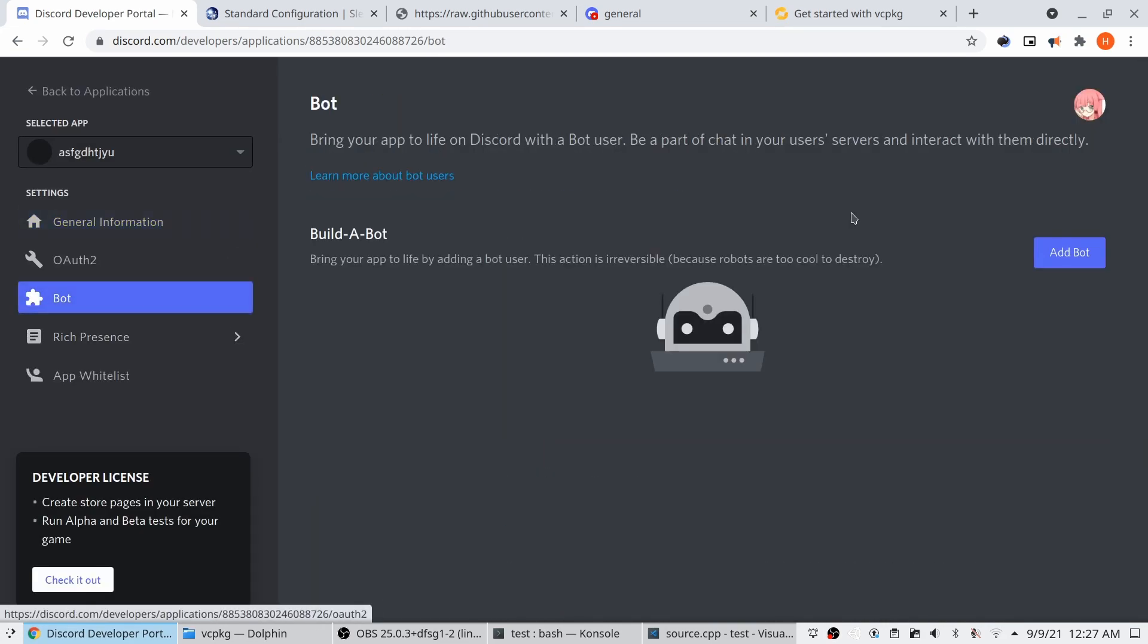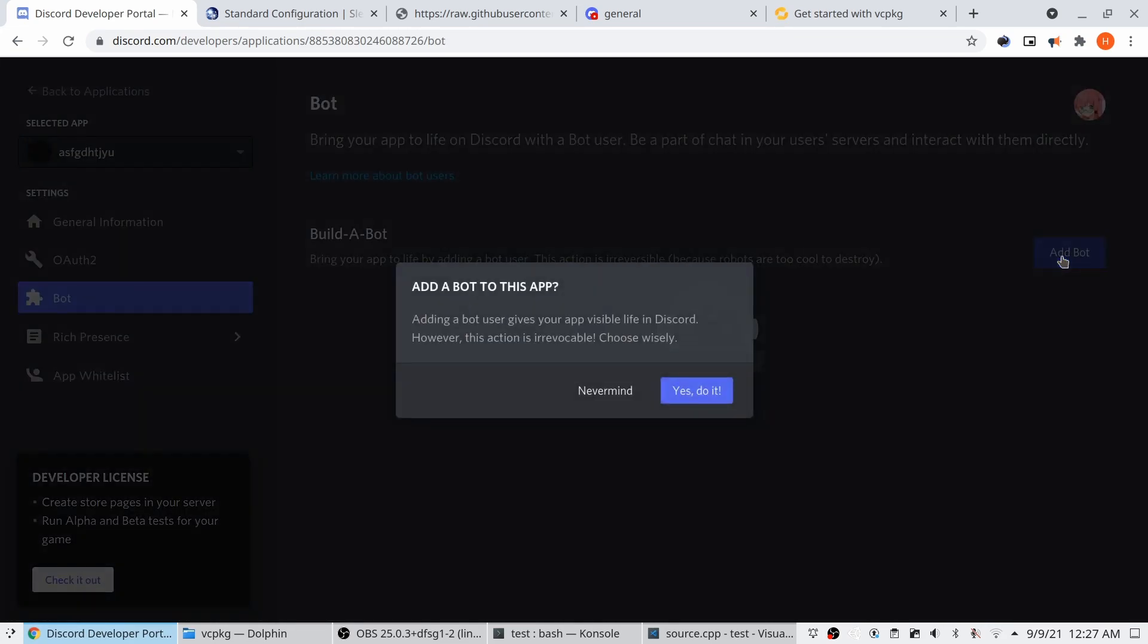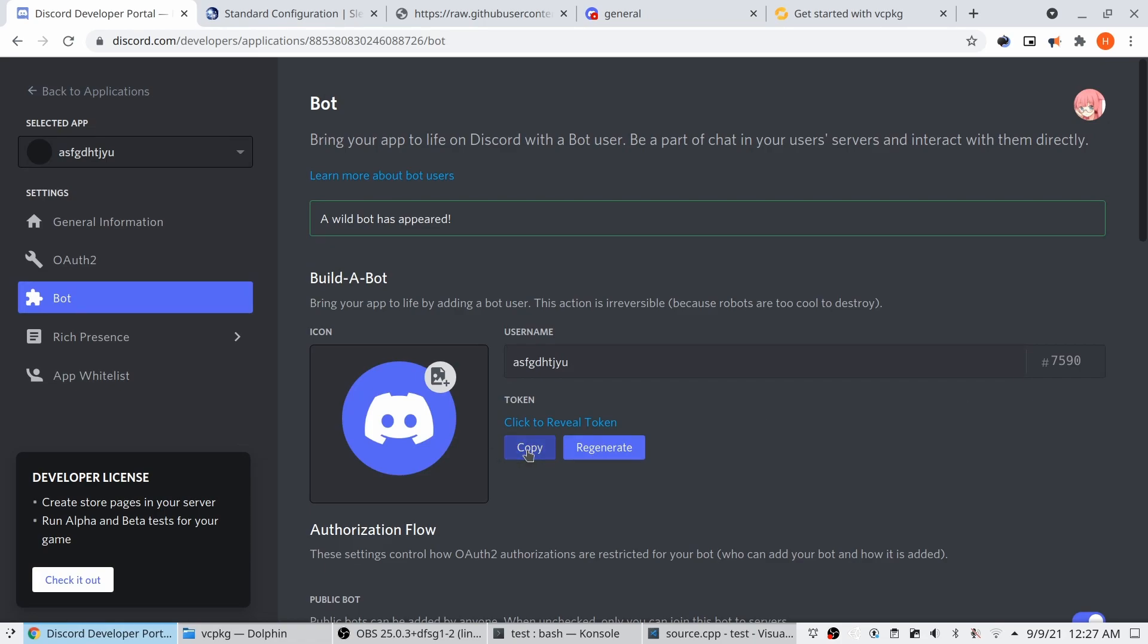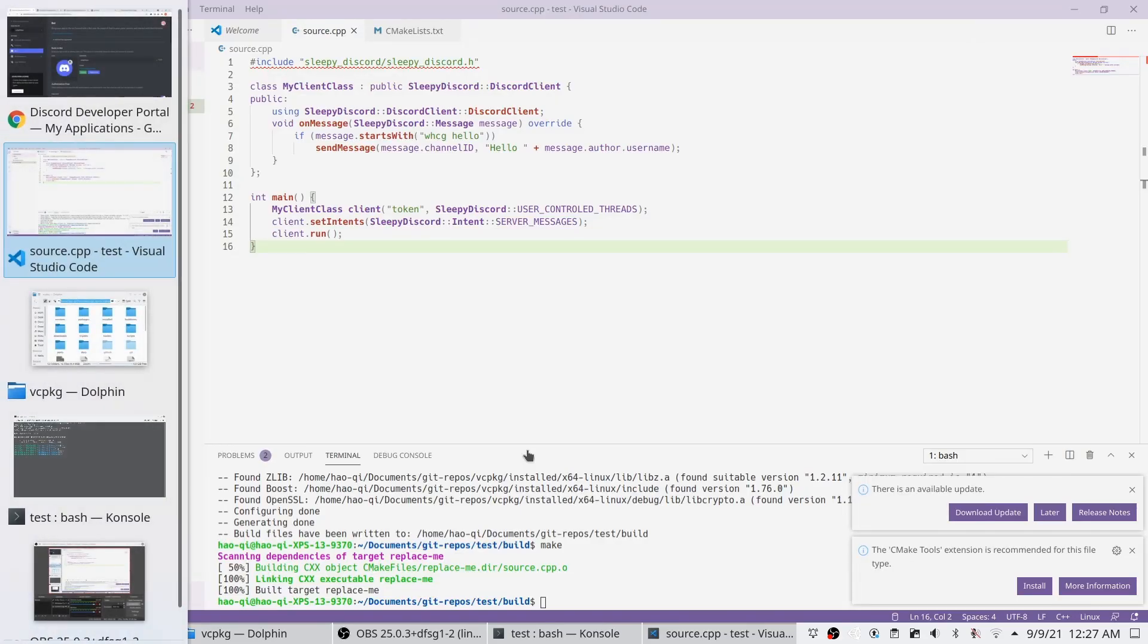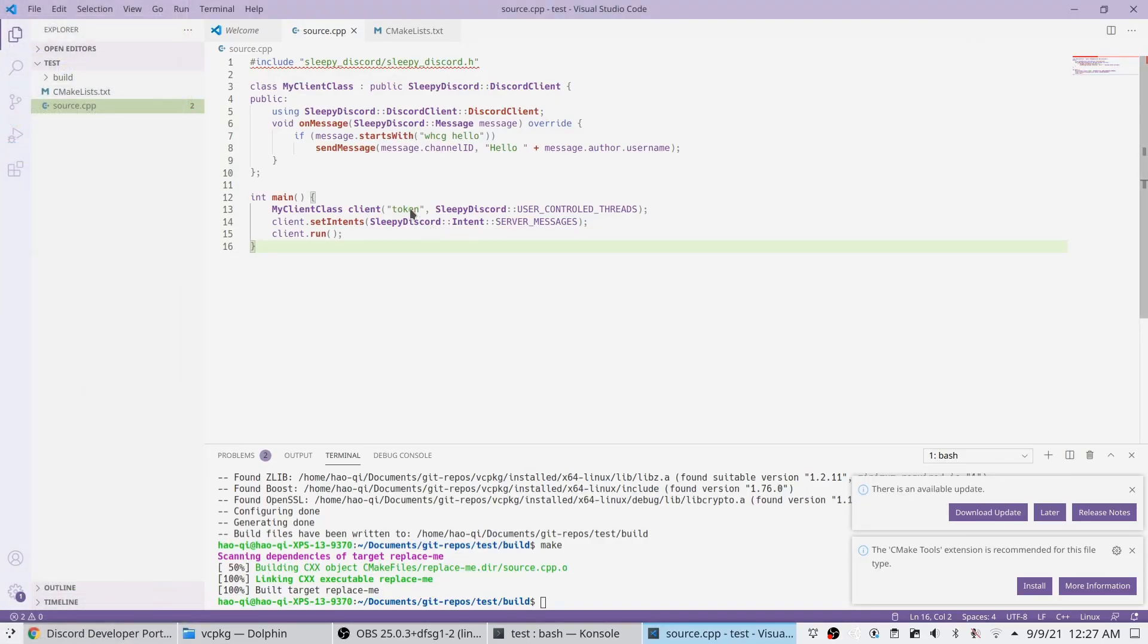Alright, we're going to add the bot. Copy the token. Paste it.